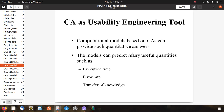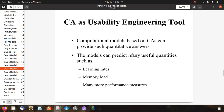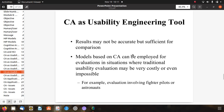The CA model can predict many useful quantities like execution time, error rate, and transfer of knowledge. Computational models based on CA can also predict learning rates, memory loads, and many more performance measures. Results may not be perfectly accurate, but sufficient for comparisons because the designs being compared are similar. CA-based models can also be employed for evaluations in situations where traditional usability evaluation may be very costly or even impossible.